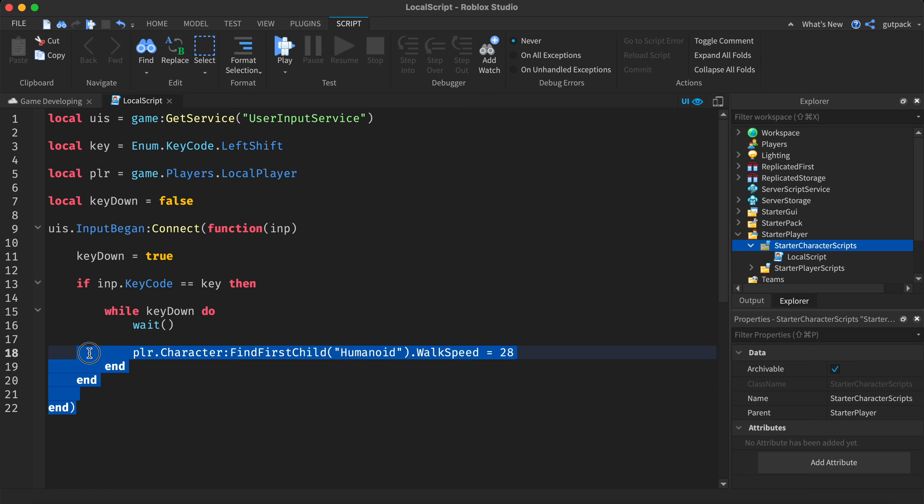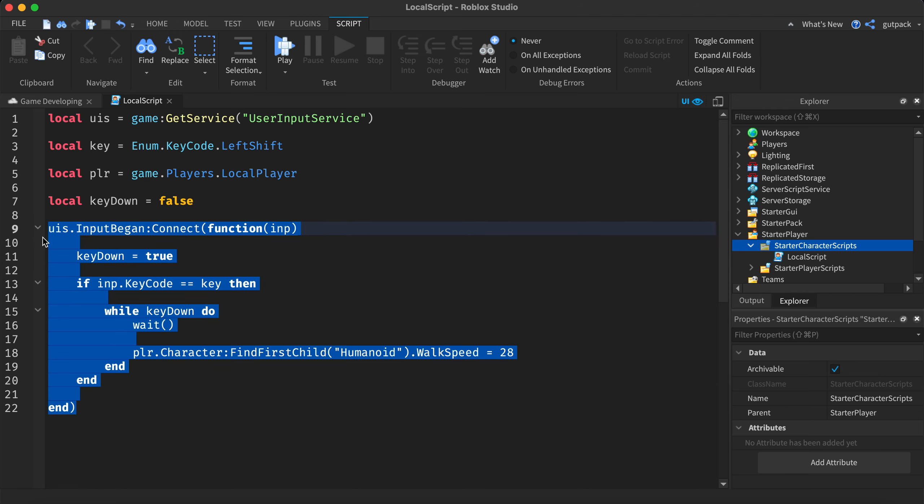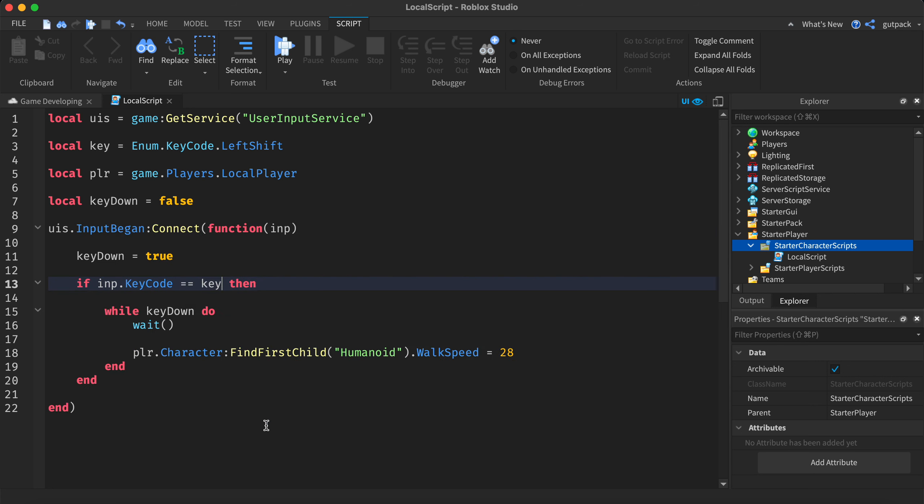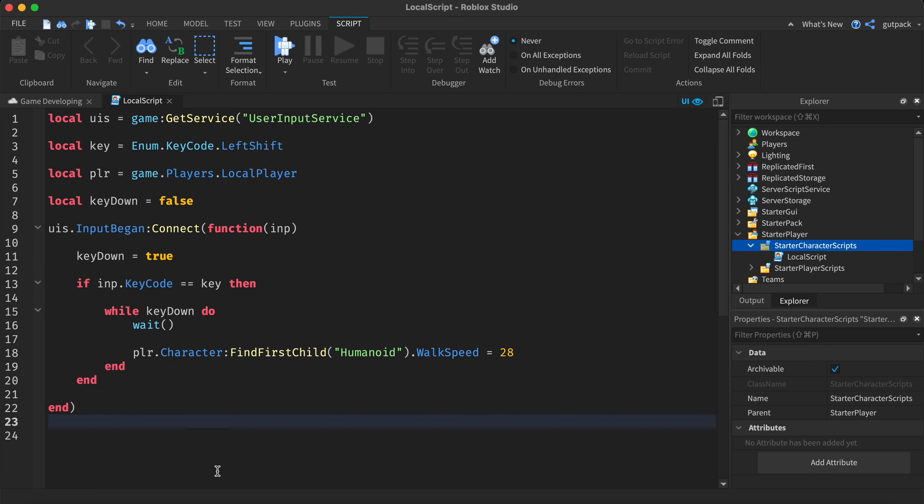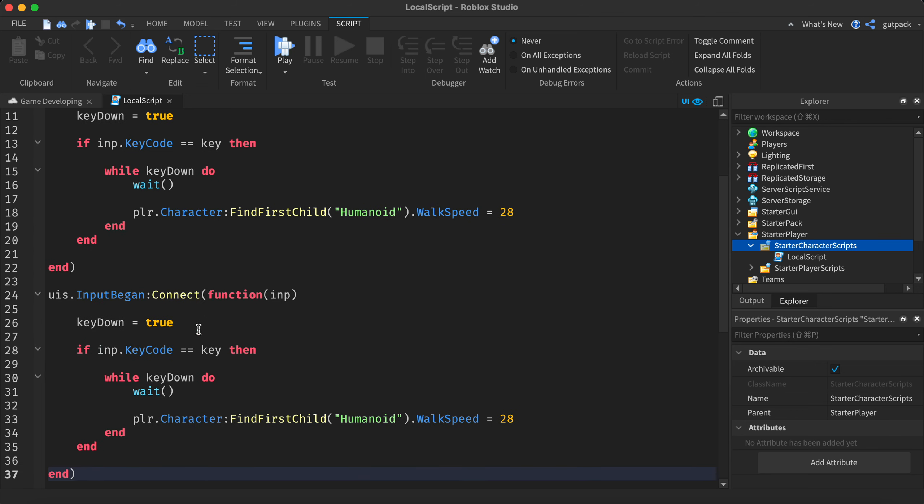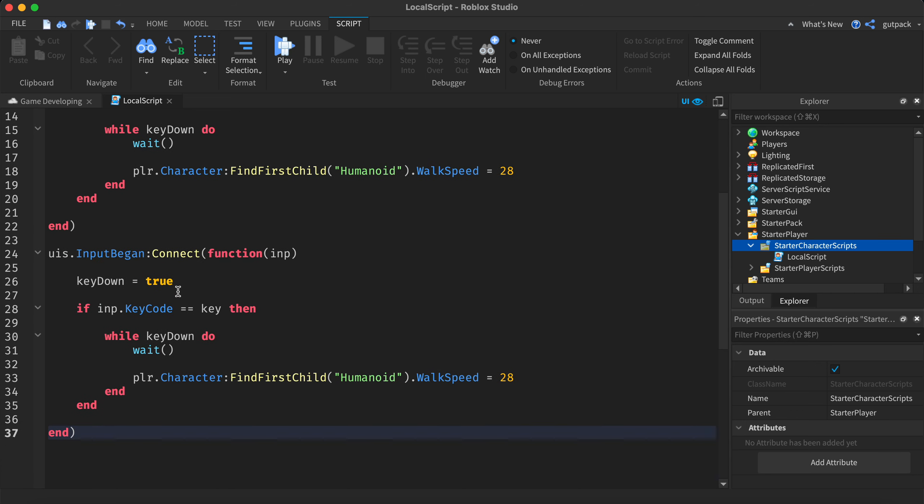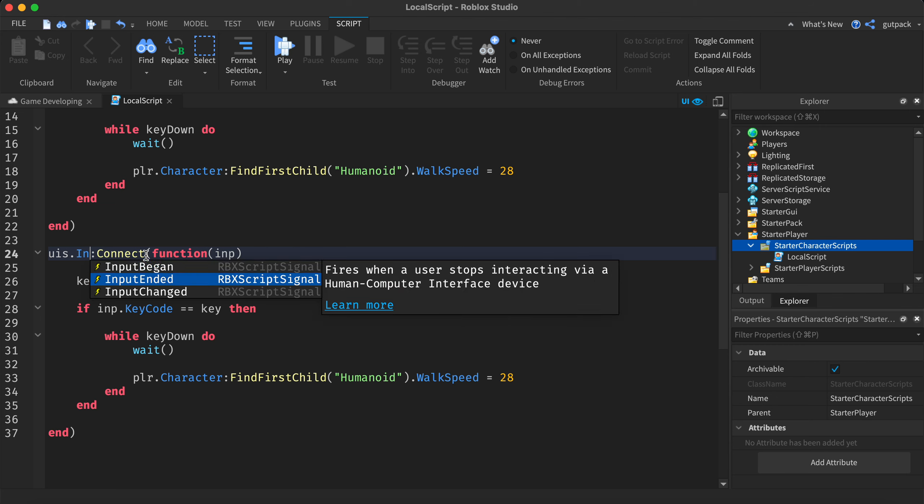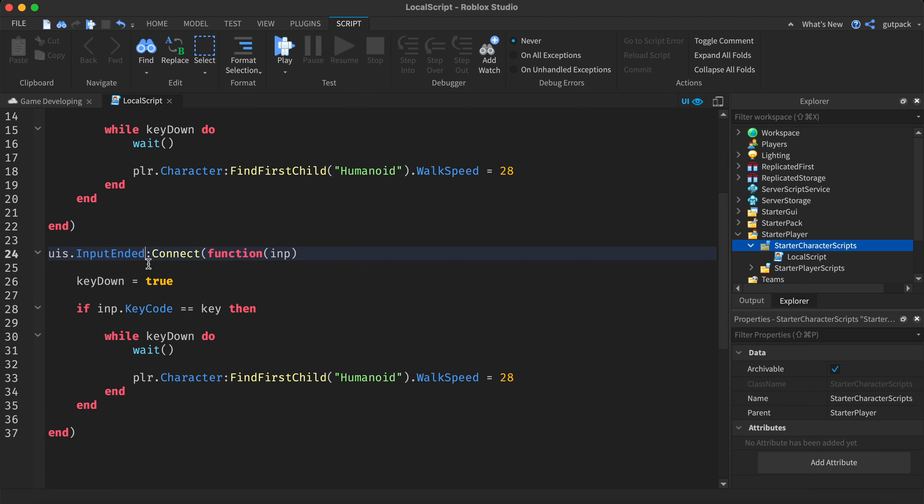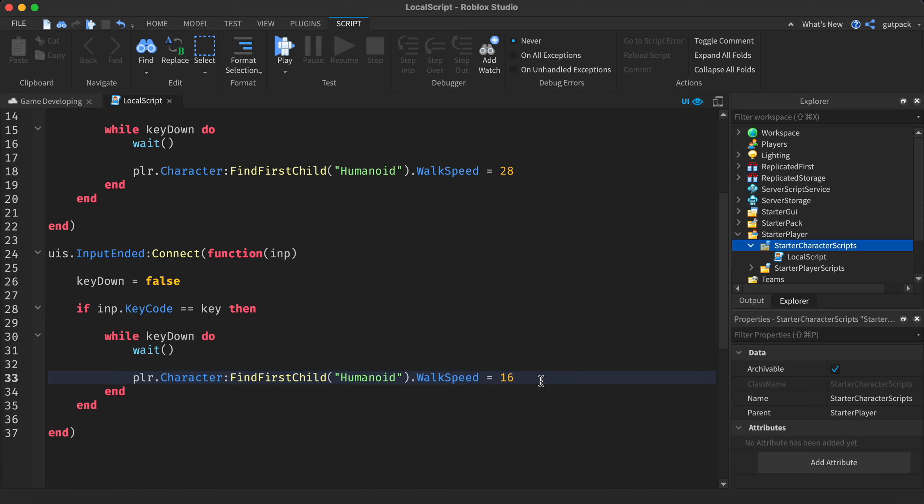Now we just got to do it when they release the key so it stops sprinting. Copy all of this right here and paste it down below. Change input began to input ended, change key down equals true to false, and you can set the walk speed back to whatever you want. I'm gonna set it back to the default walk speed which is 16. Let's try it out.